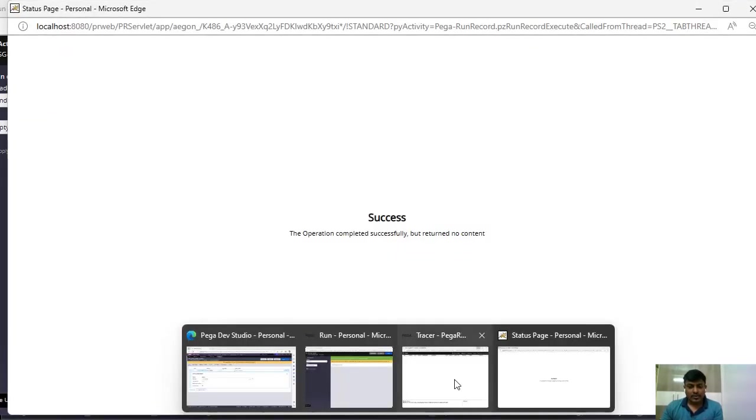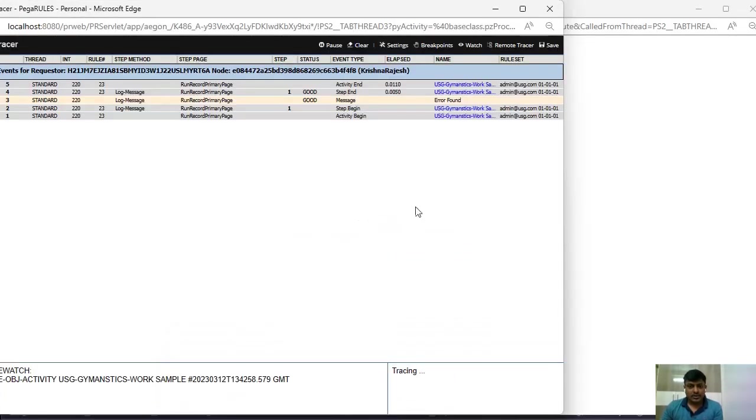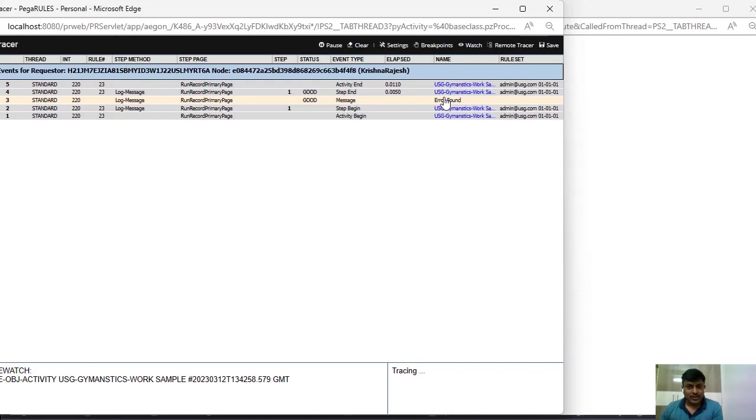Now when I have run this, you can see error found message has been displayed over here. So how this checkbox is working in the backend.